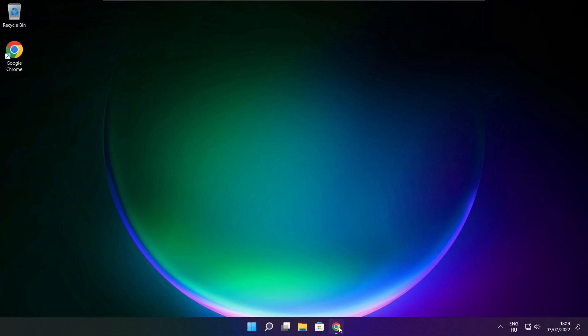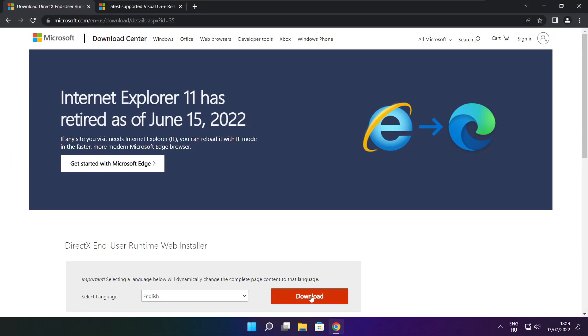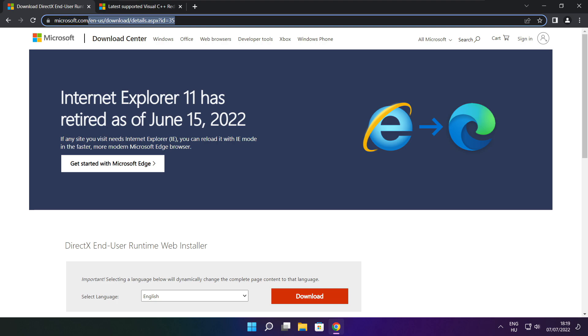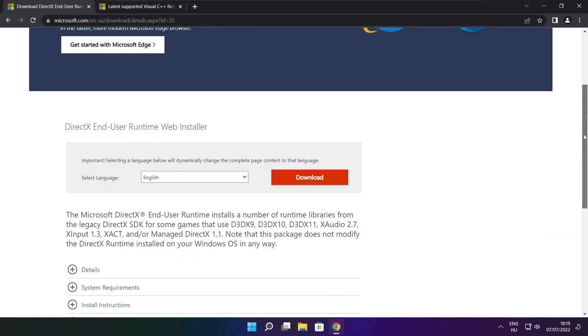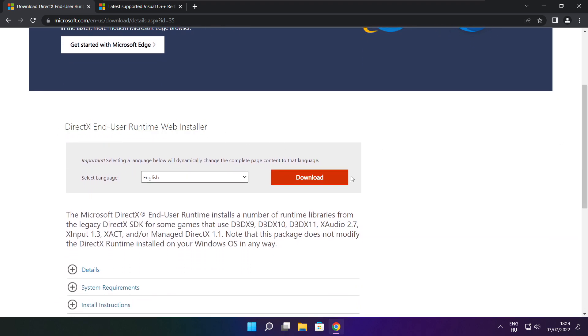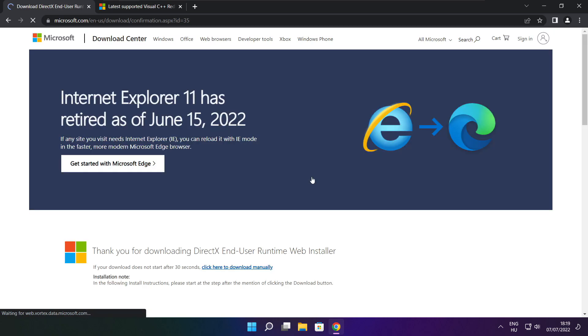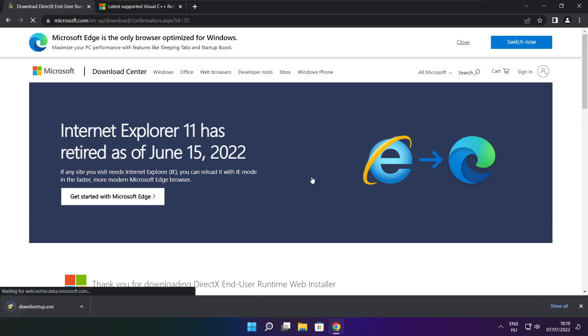Open internet browser. Go to the website, link in the description. Go to the website. Click download. Click download.